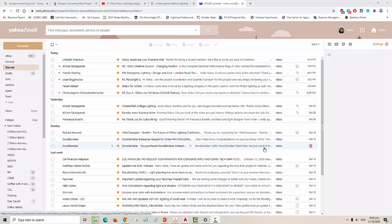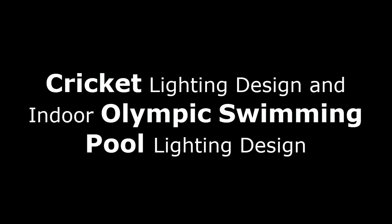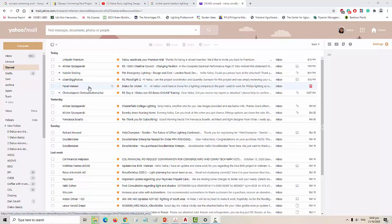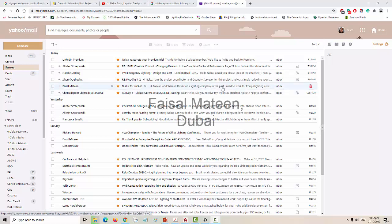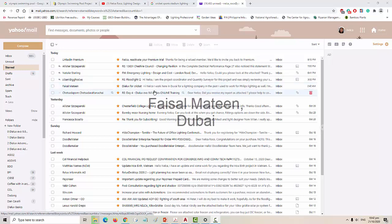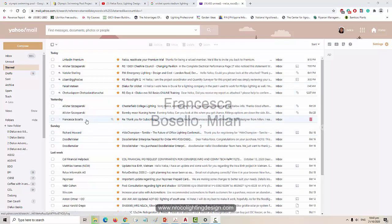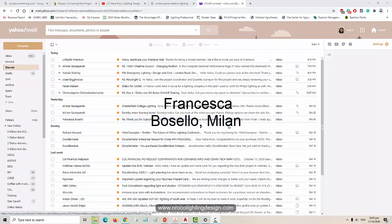Good day everybody, this is Nelka again. I received amazing inquiries from two people today. One is from Faisal Mateen from Dubai and that is all about cricket, and the other one is from Francesca Buselio from Milan.